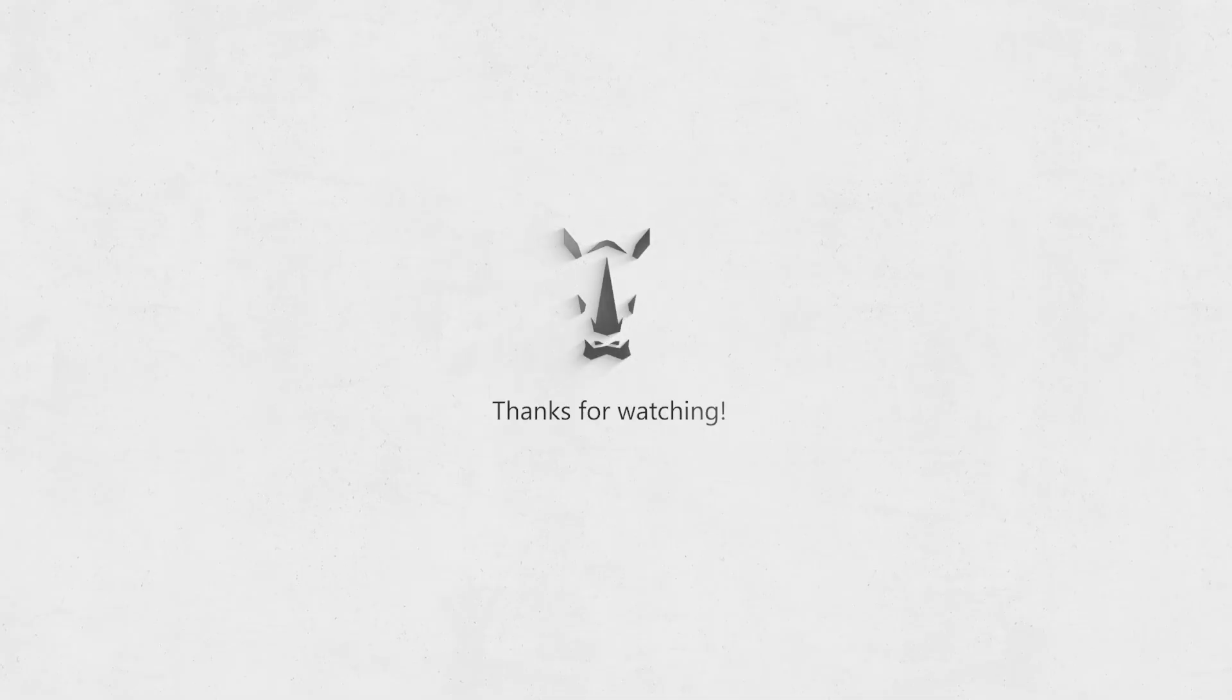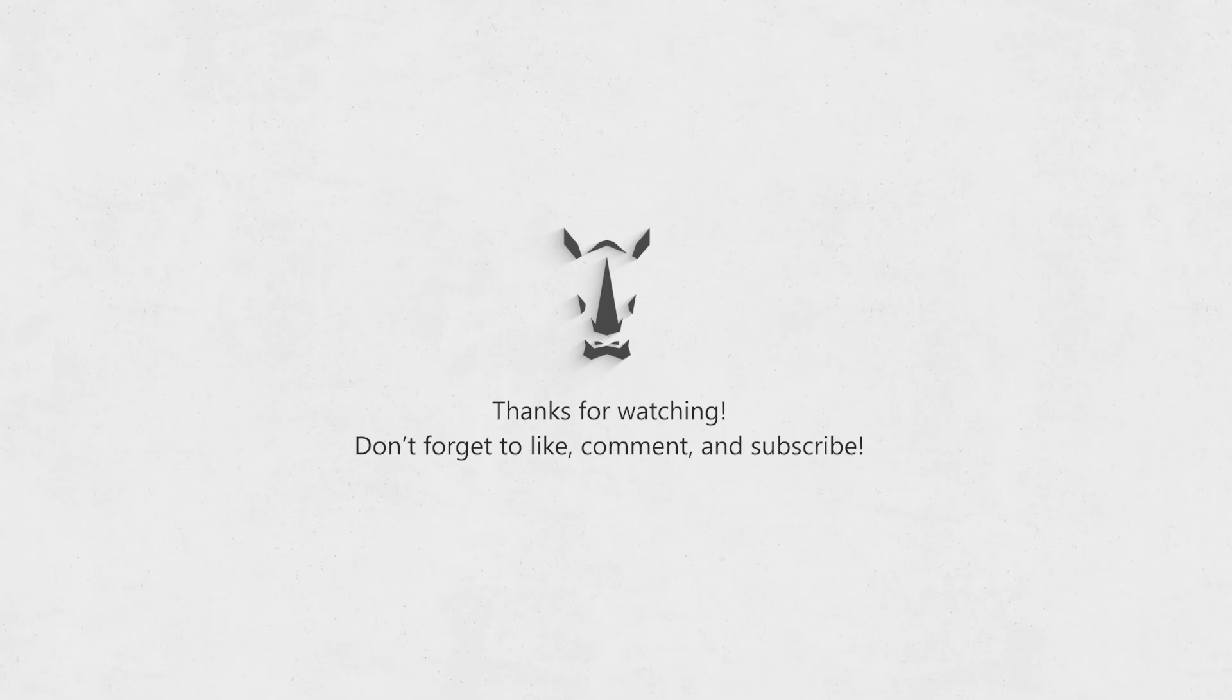Alright, so in this section, we just went over 10 super simple but totally awesome Rhino commands. These can seriously make your daily modeling tasks way easier and faster. These commands are the foundation, and if you really nail them, every project you work on is going to flow so much smoother, and your models, they'll look even better. So we're definitely going to have more videos like this, and in each one, I'll try to break down practical tips and tricks in a way that's super easy to follow.